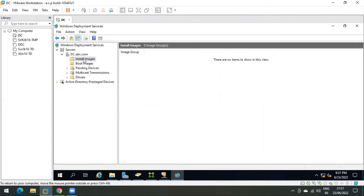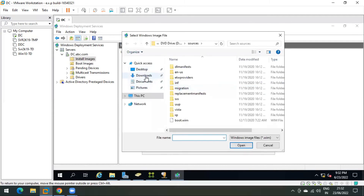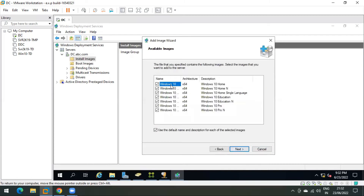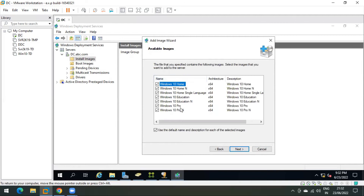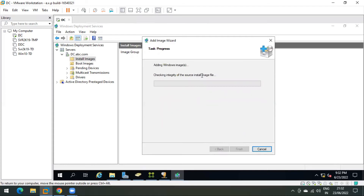Now we need to add install images as well. Right-click and select Add Install Image. Name the group 'Win10' — you can name it anything — and click Next. Browse for the install image location, select install.wim and click Open, then Next. From here you can select which version to publish over the network. Uncheck all options and select only Windows 10 Pro 64-bit. Click Next.